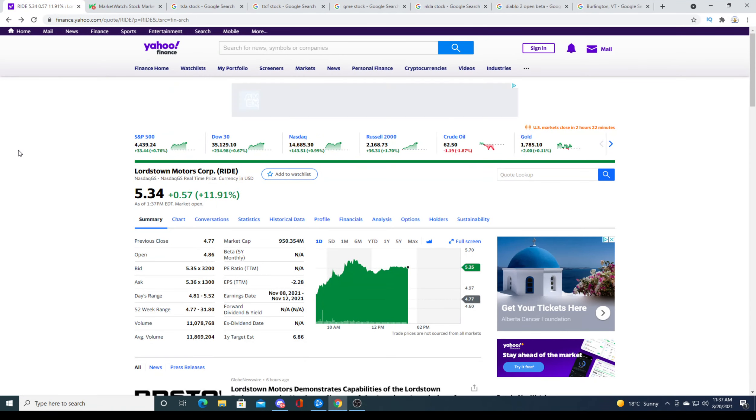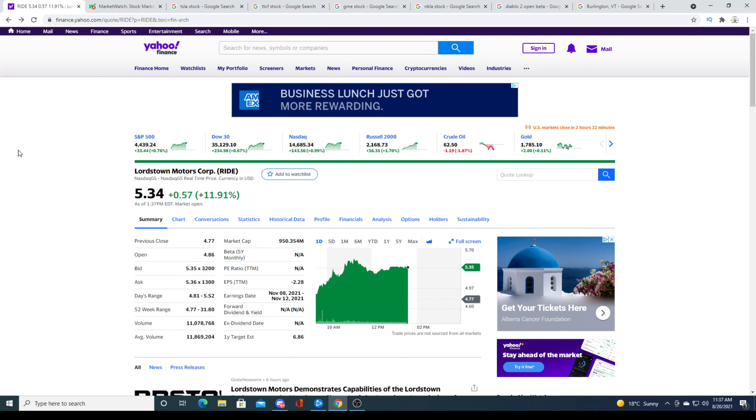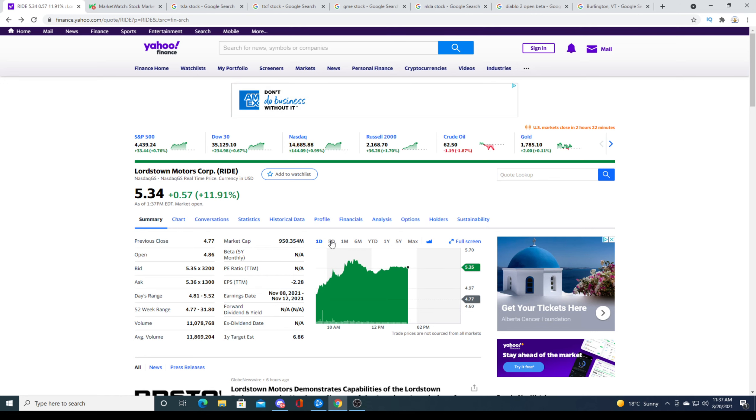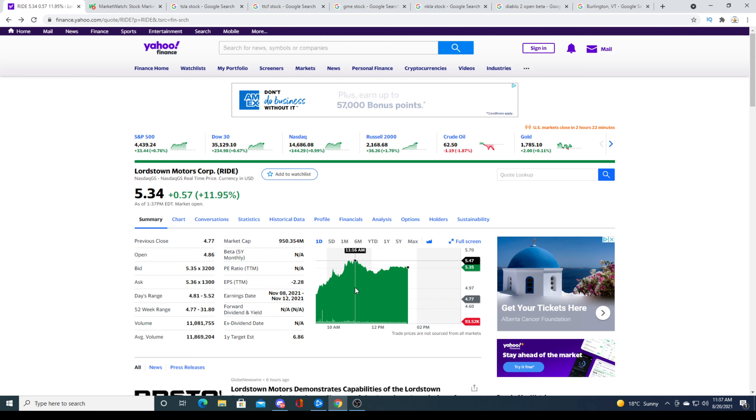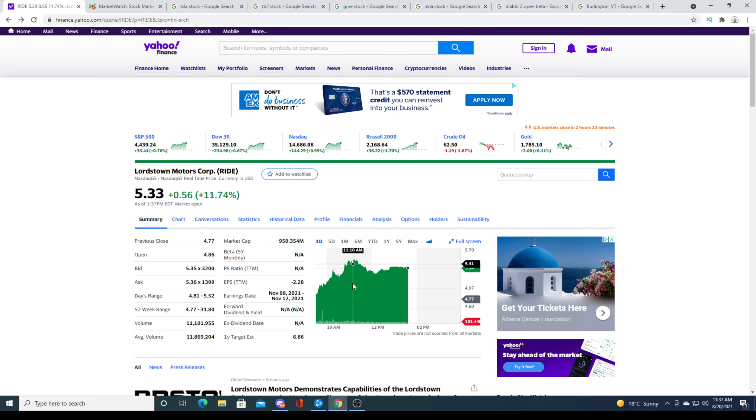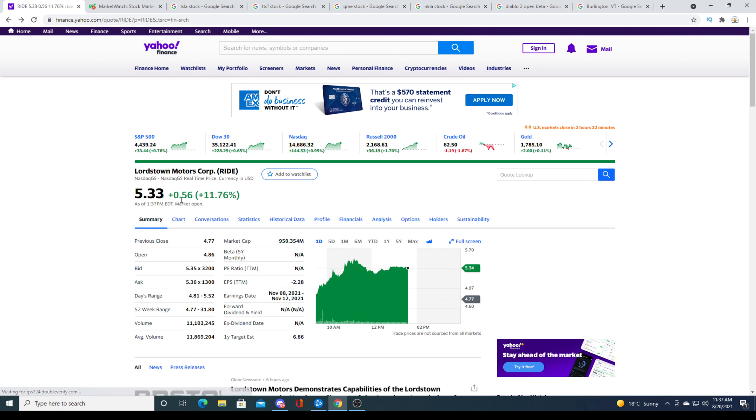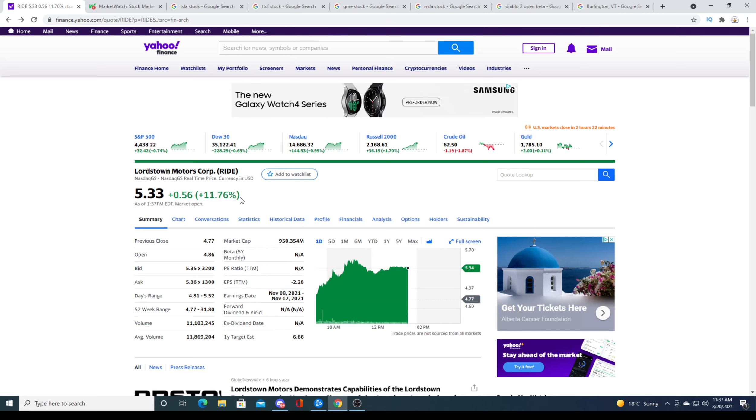Lordstown right now is up 11.91 percent. If you acted on this news and bought right in the morning, which I did not, if I did, could have made off pretty decent amount of money. Up 56 percent, 11.76 percent this morning.